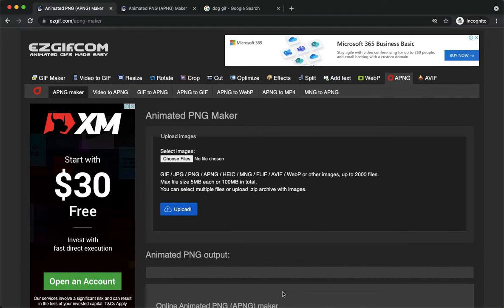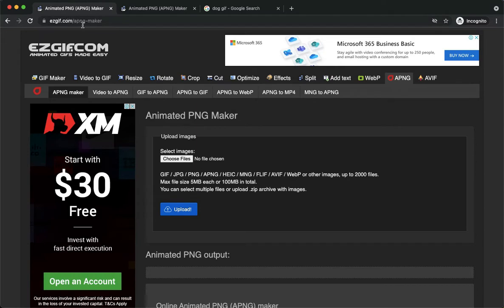The very first step is to open your Chrome, Safari, or any web browser that you want and proceed to easygif.com/apng-maker. I will be posting this link down below in the description box.